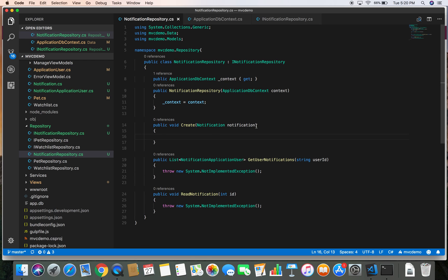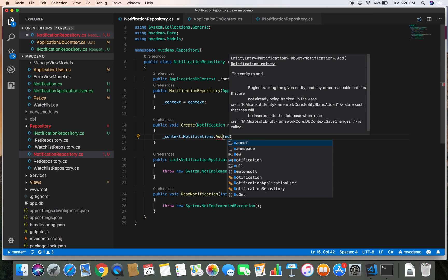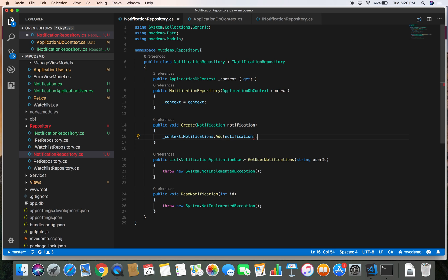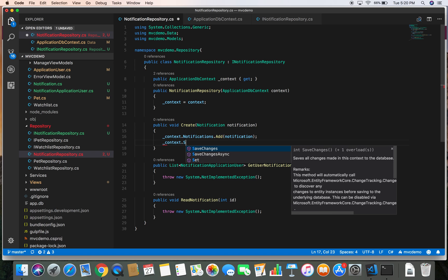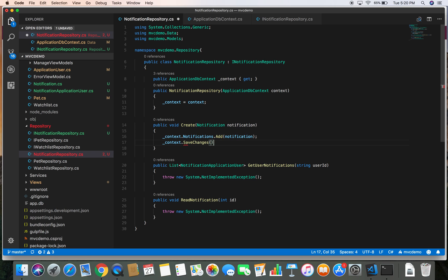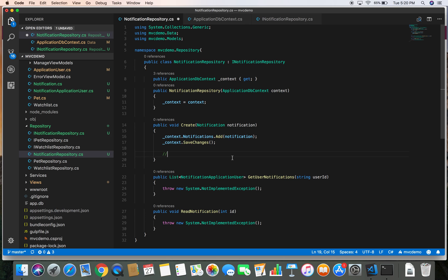Let's come back to our NotificationRepository and create a notification. We do context.Notifications.Add and pass the notification, then context.SaveChanges. Once we create the notification we need to assign it to the user, which means we need to create a NotificationApplicationUser. We are going to do that after some time.